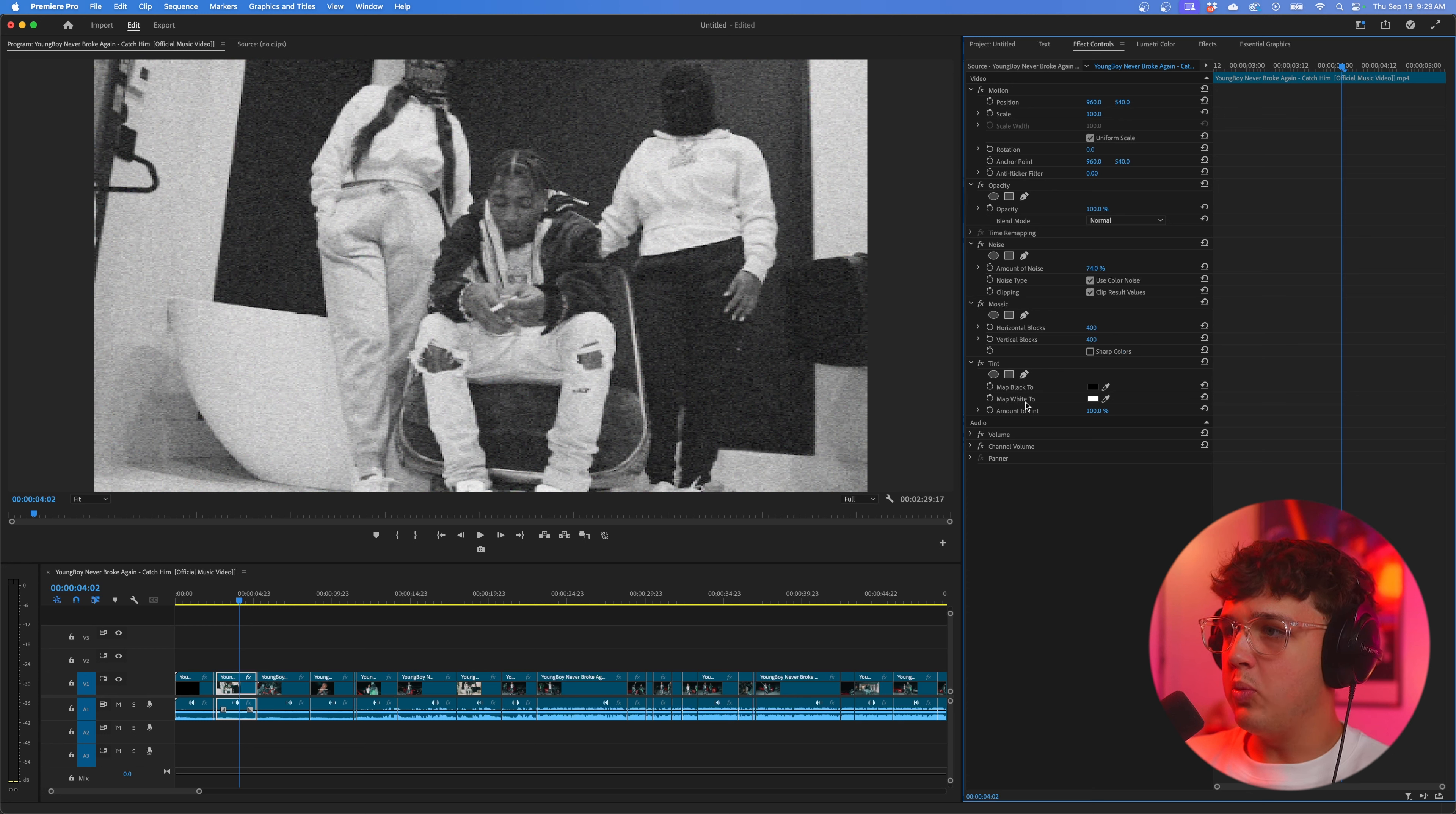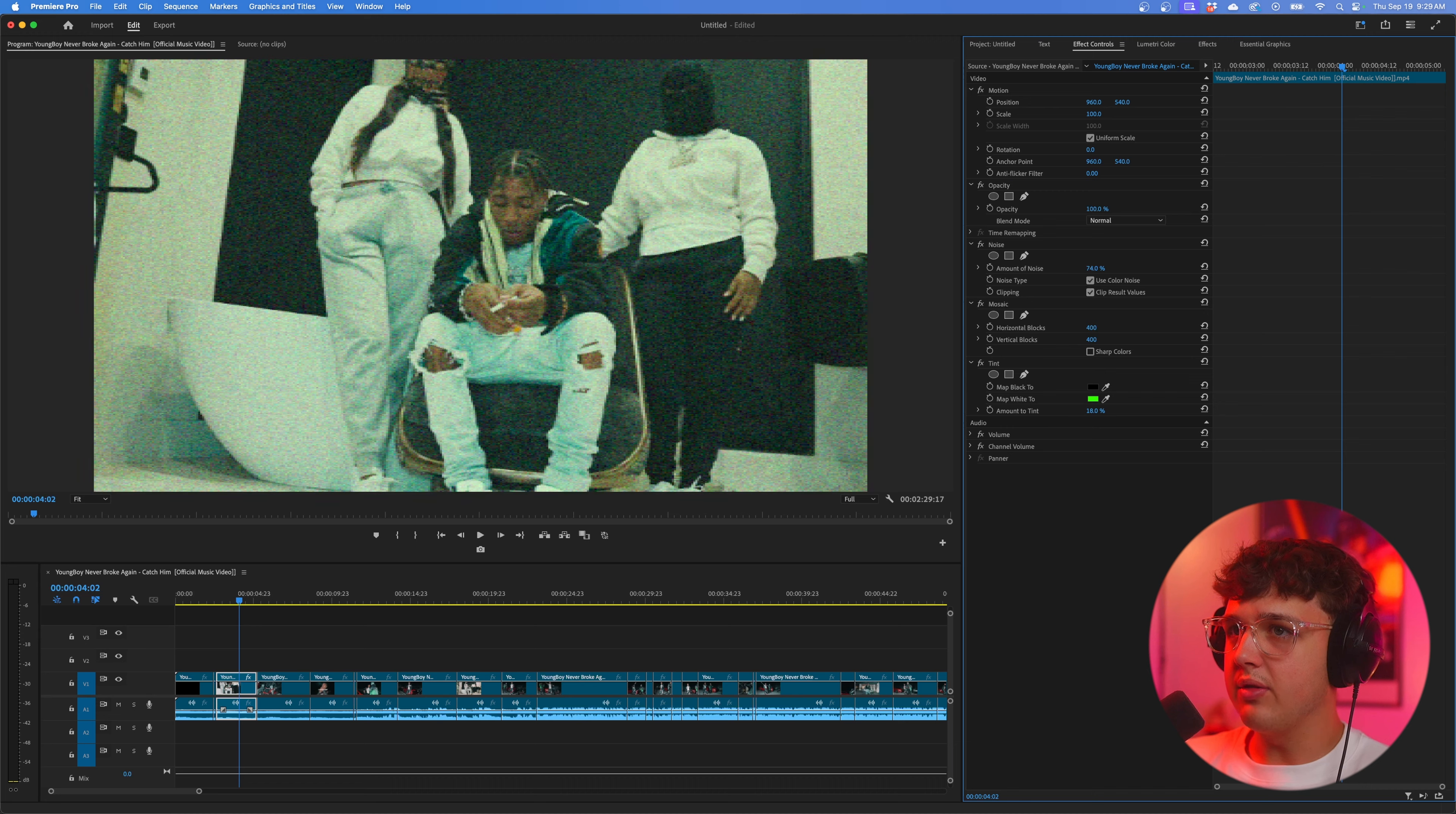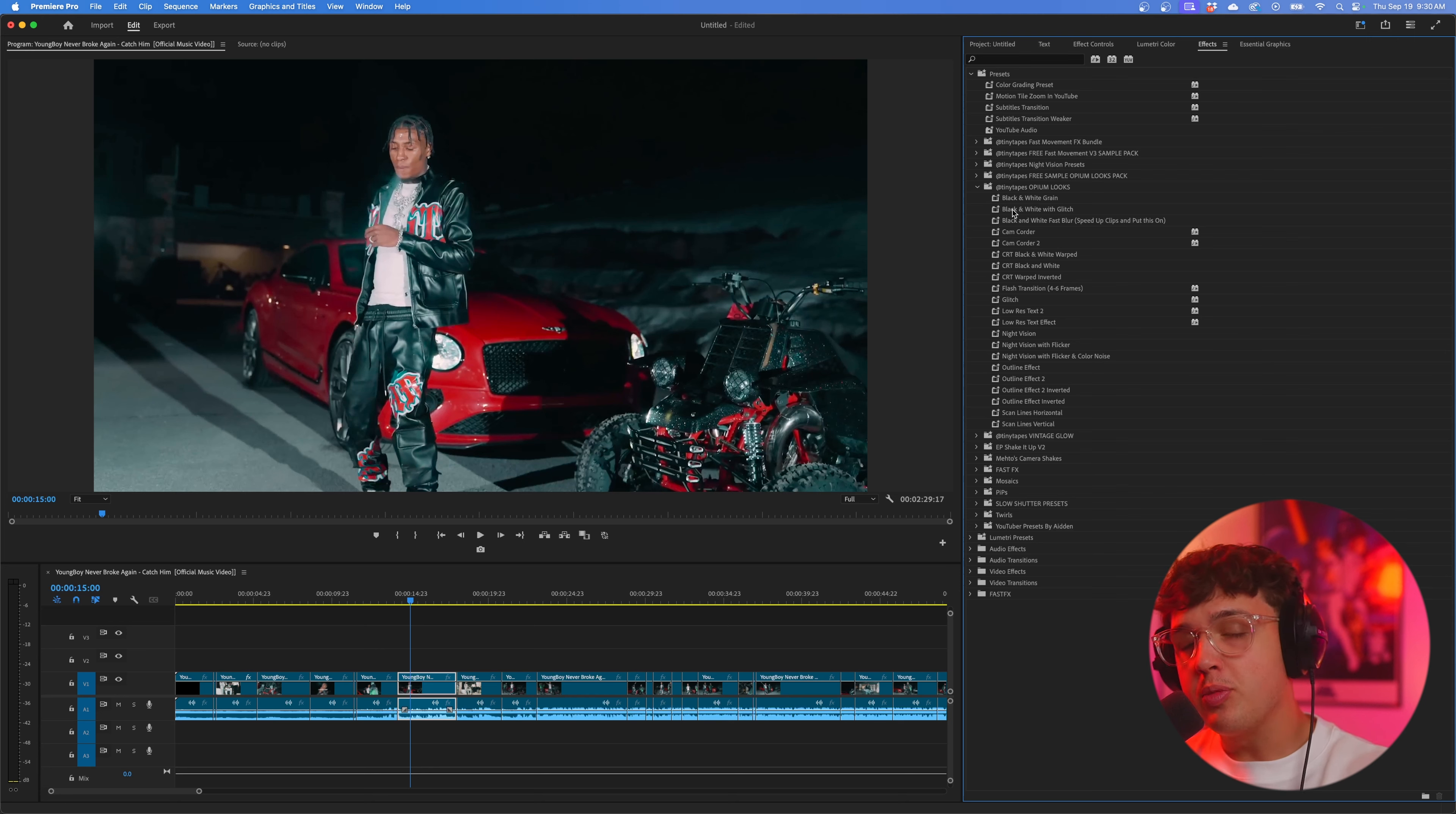A couple more effects you guys can toss on - if we search up tint here and drag and drop this on top of our clip as well, we can go inside of effect controls now and map the white to whatever we want. Tint makes the footage black and white. So if we map the white to a red color, it's going to make the footage black and red which looks super cool. You guys can fully customize this to whatever color you want. But we're going to make it green. Then we're going to go to the amount to tint and turn it down. We're going to add just a little bit of a green tint in there. And boom, I think that's a clean camcorder effect right there.